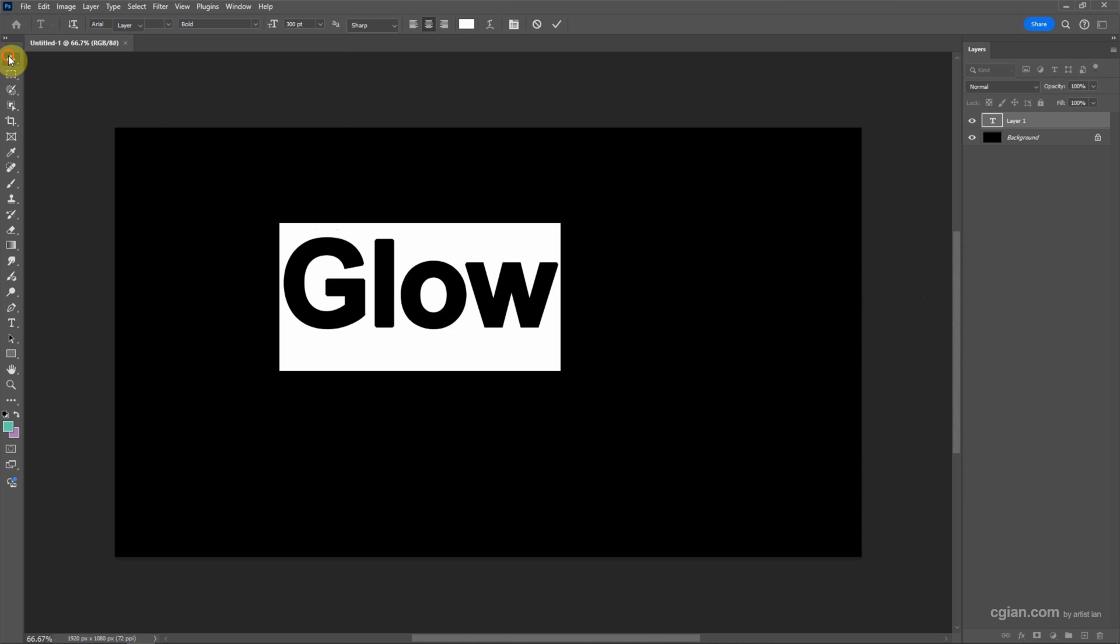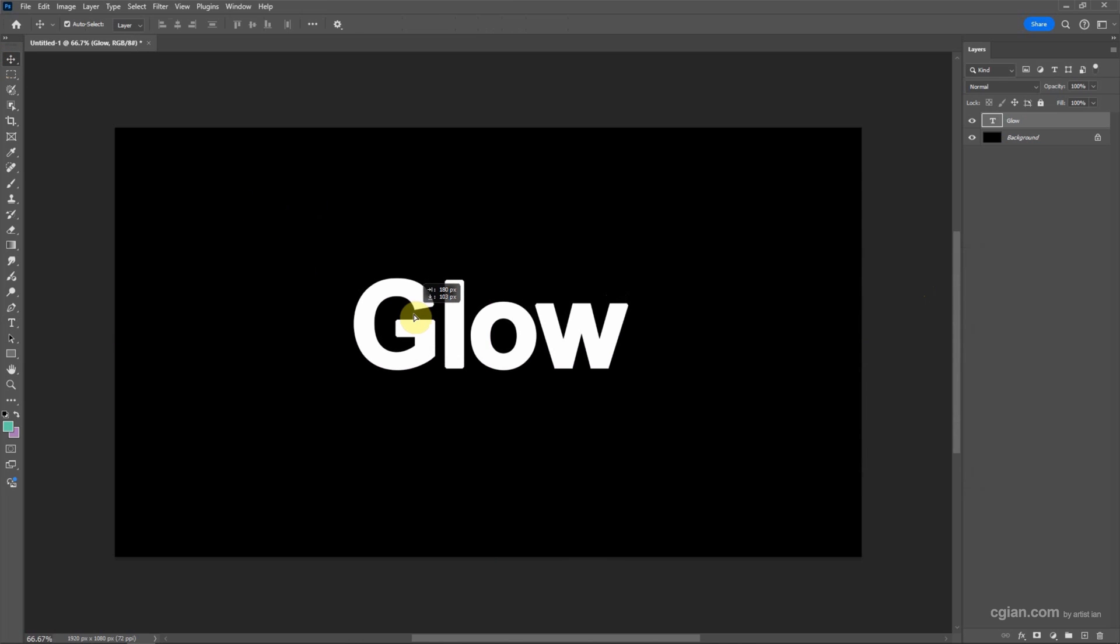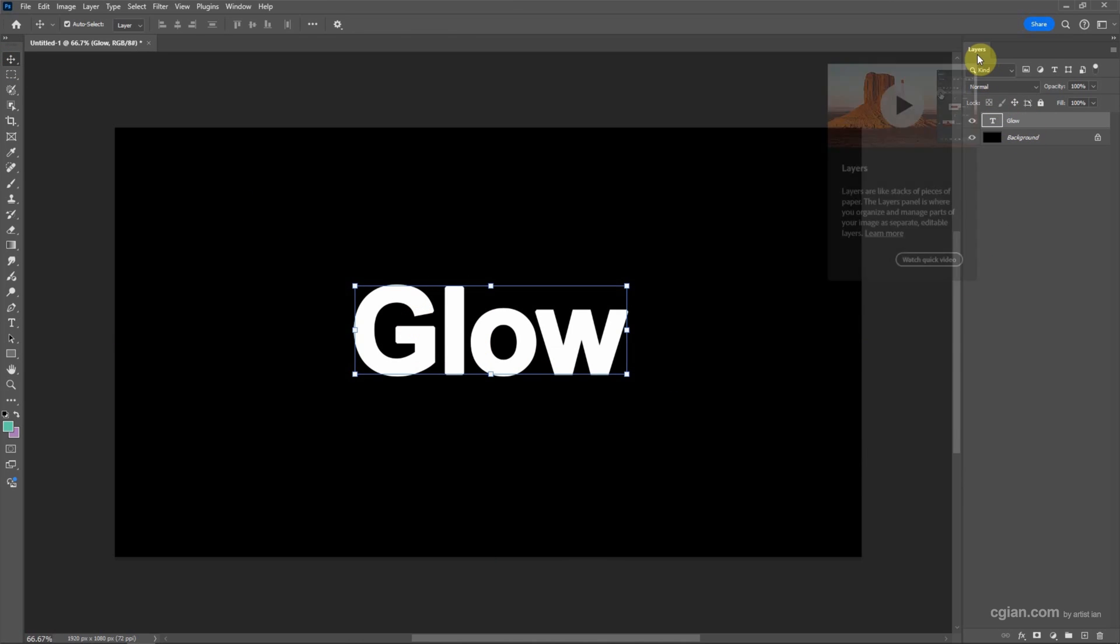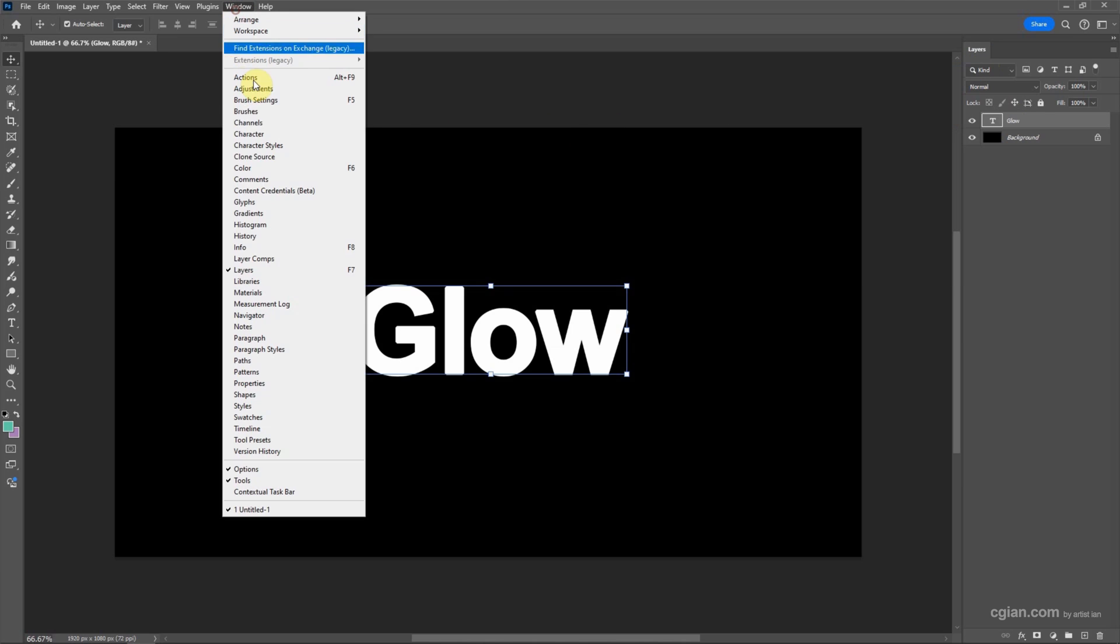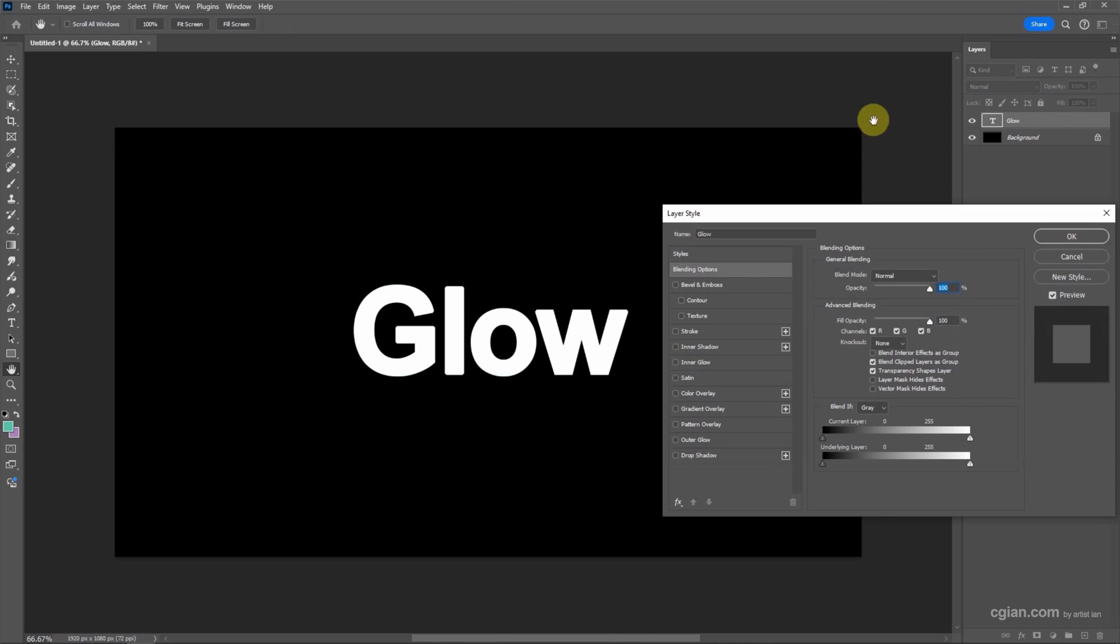And then I move to center. Now we have the text layer in the layers window. If you don't find the layers window, we can go to Window and show Layers here. Now I go back to layers window and then we can double click the text layer to open the Layer Style.